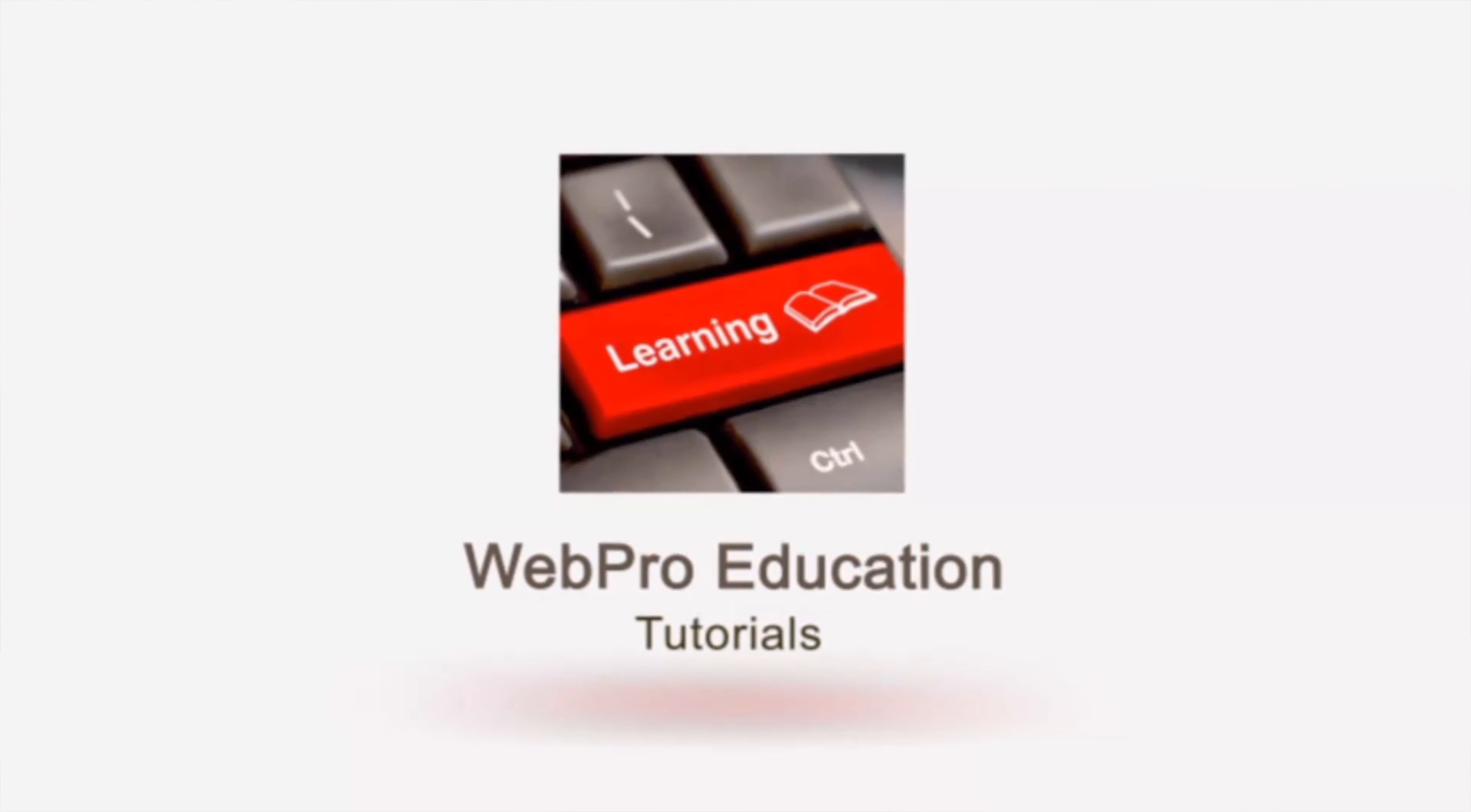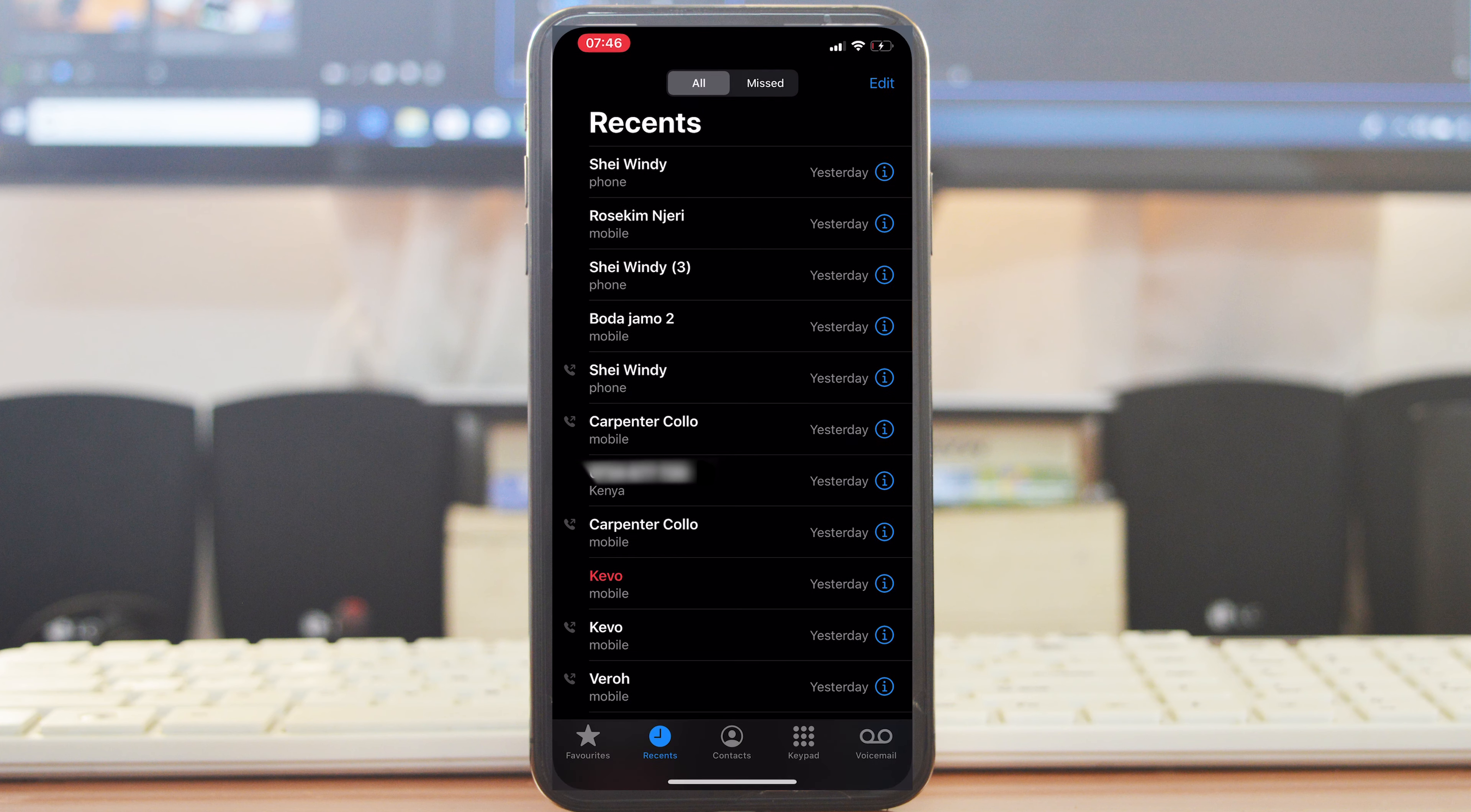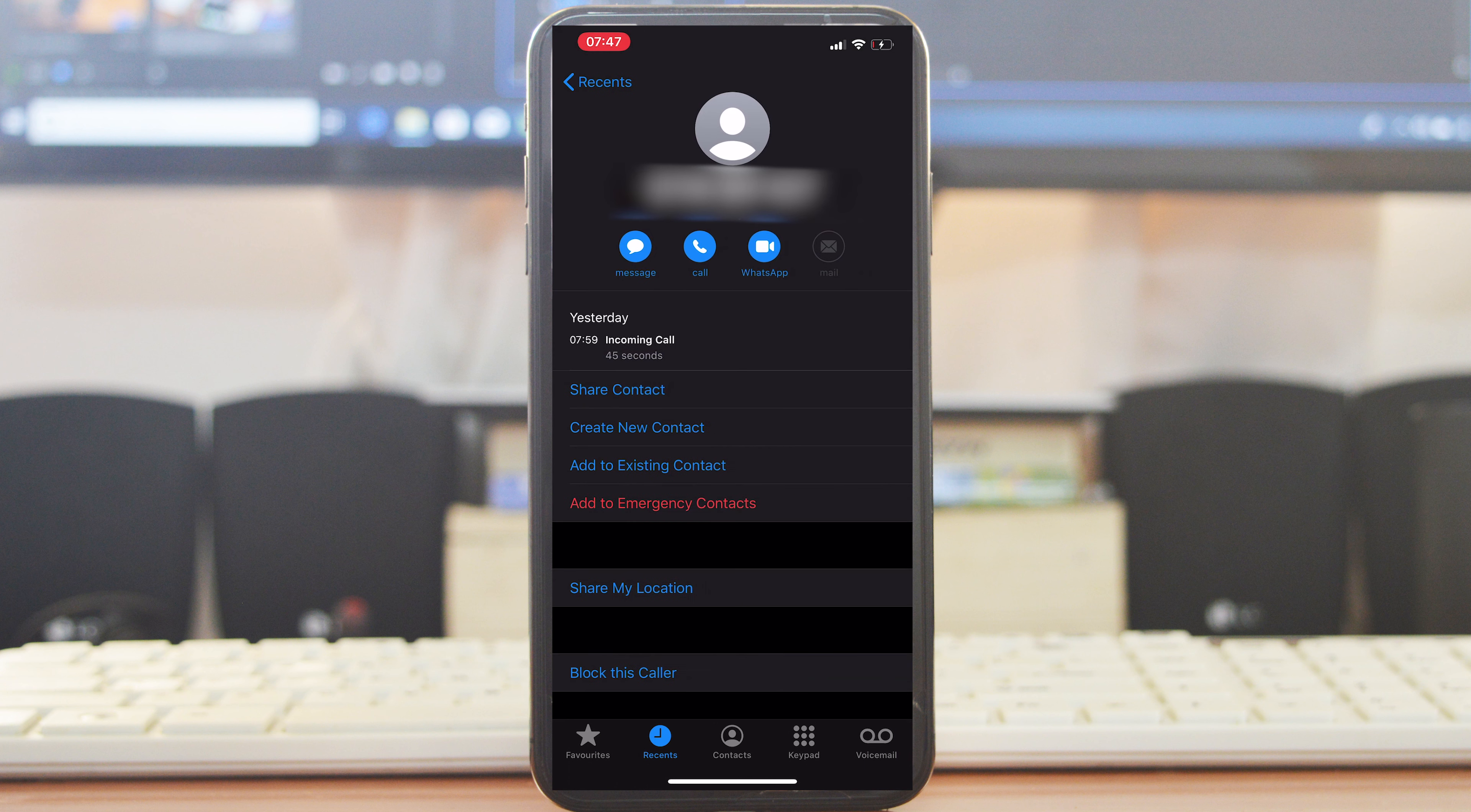You can block any phone number to stop someone from calling you on your iPhone. You can find the number from your recent contacts list if that person contacted you recently. To block a phone number from your recents, simply tap on the eye icon on the right of every contact.